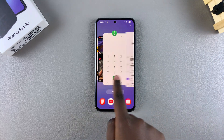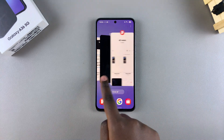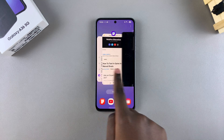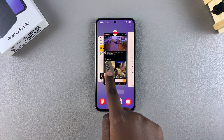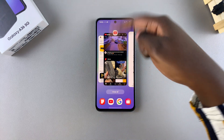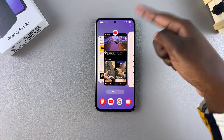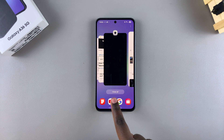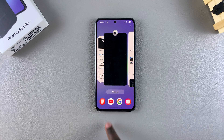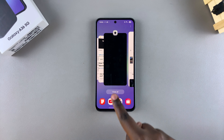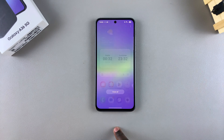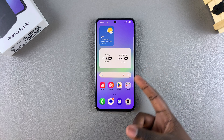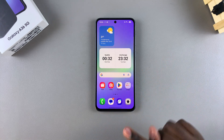If you have multiple apps currently running in the background and you want to close all of them at the same time without having to swipe up one by one, then all you need to do is just tap on the Close All button at the bottom of the screen, and all the apps that were currently running in the background will be closed.